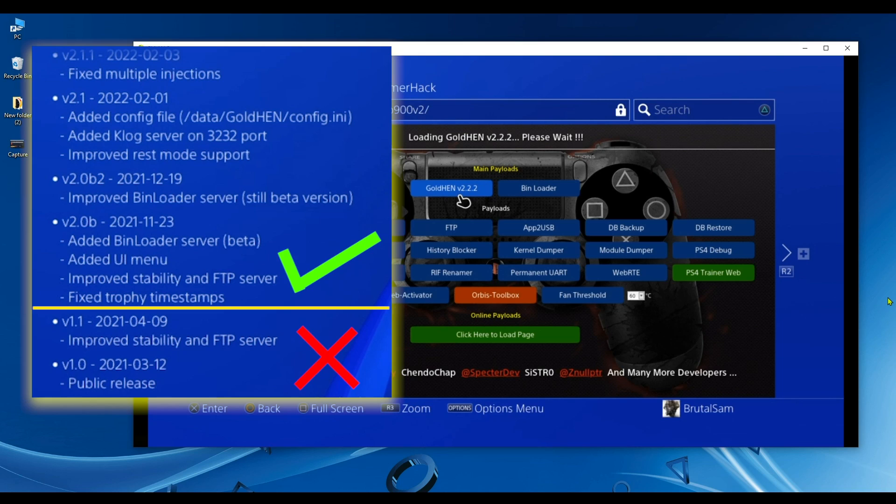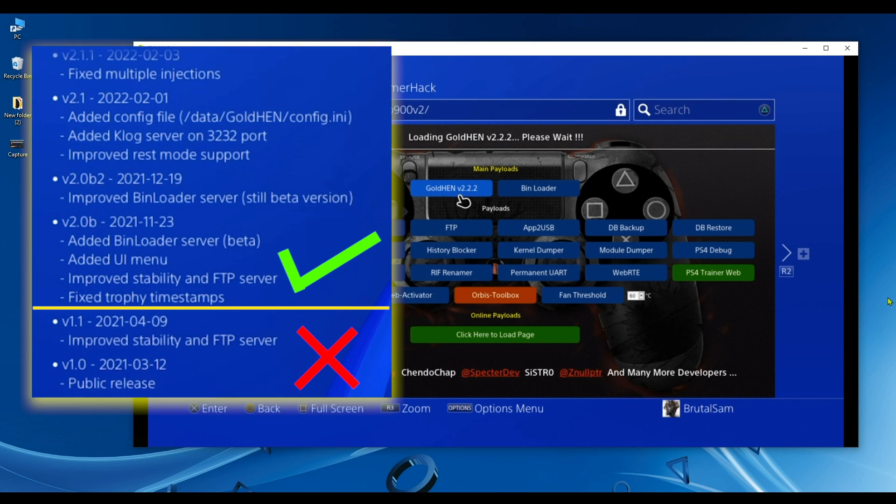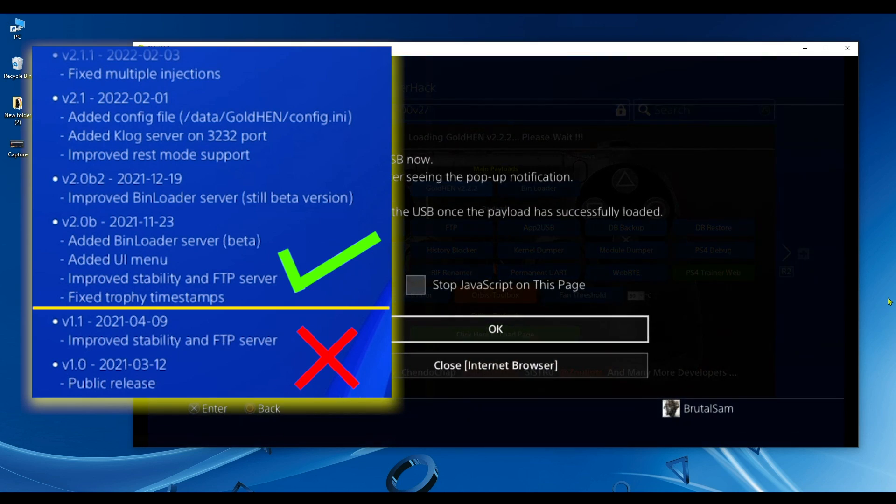So make sure when you jailbreak the PS4 that you use GoldHen 2.0b or higher. That's very, very important.